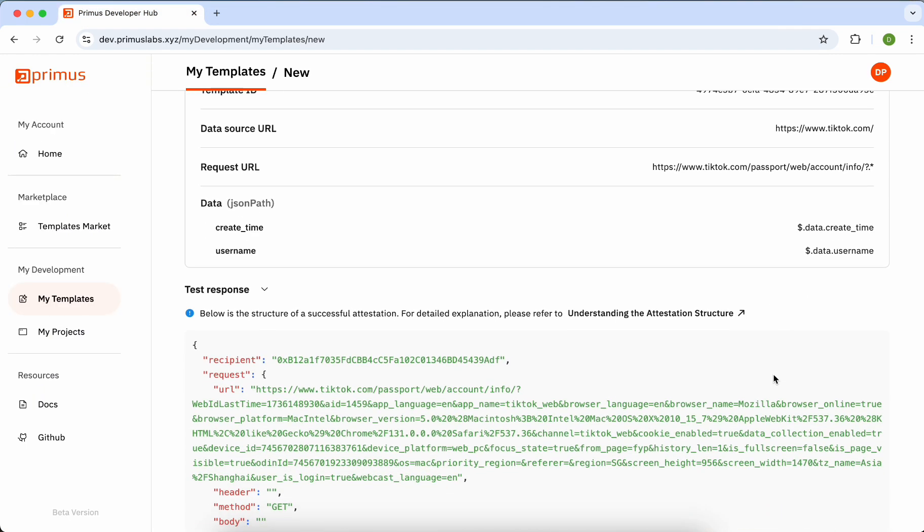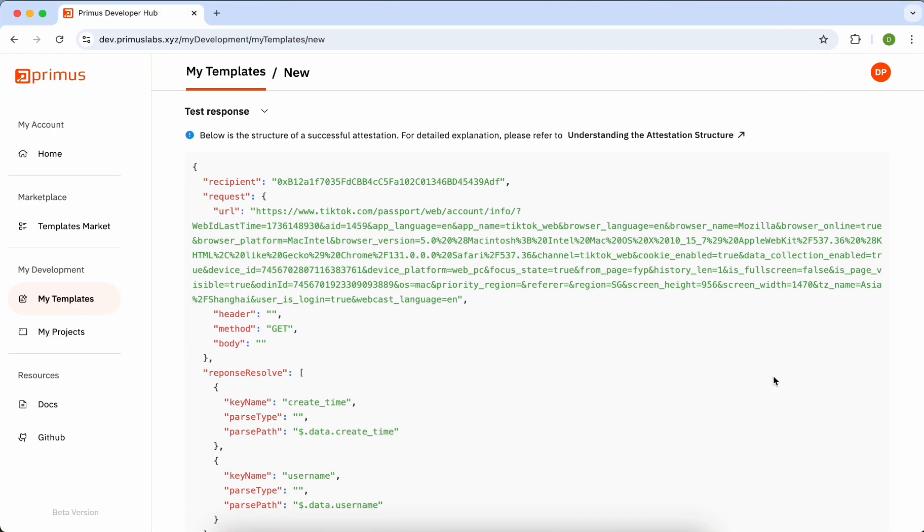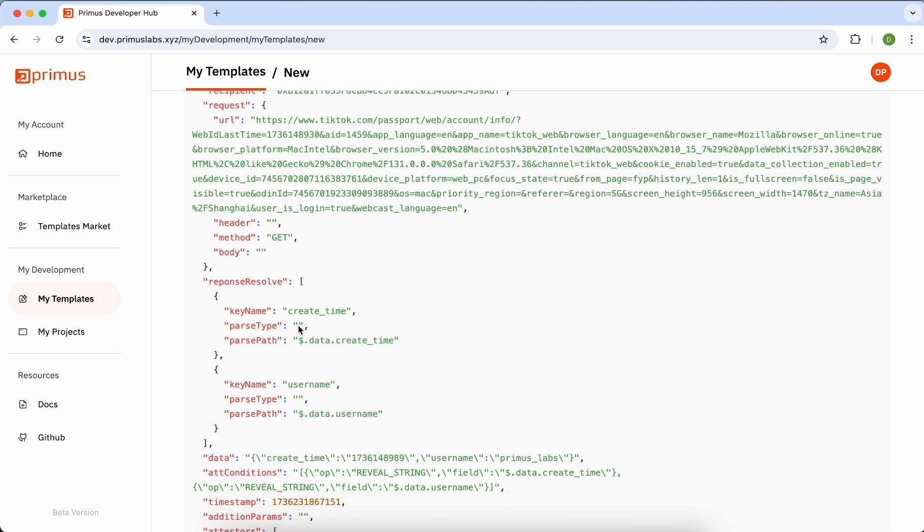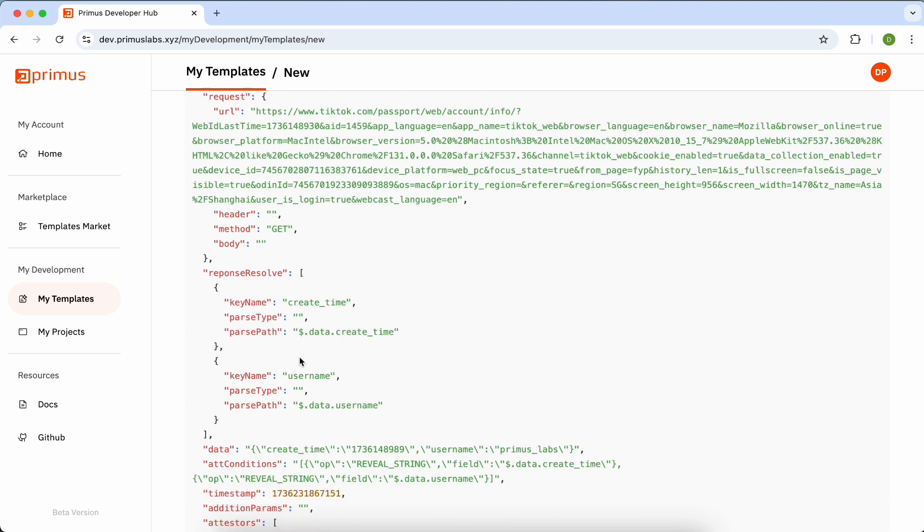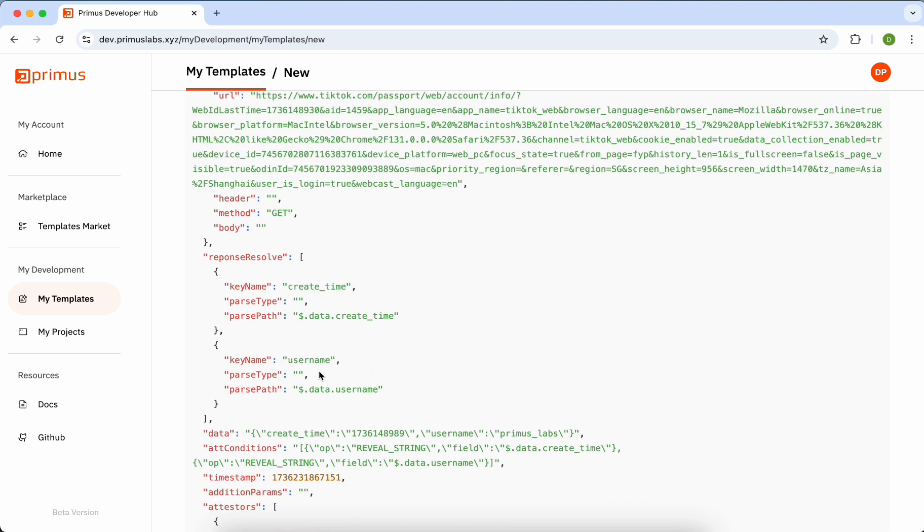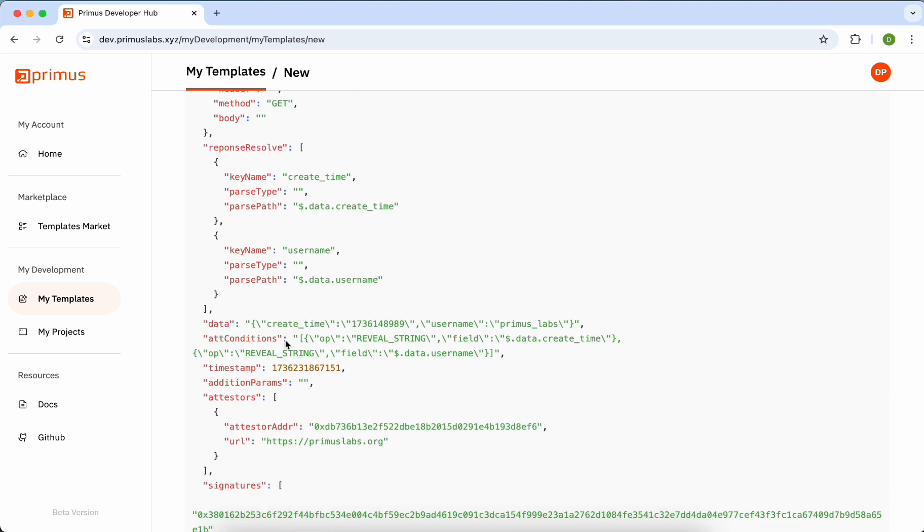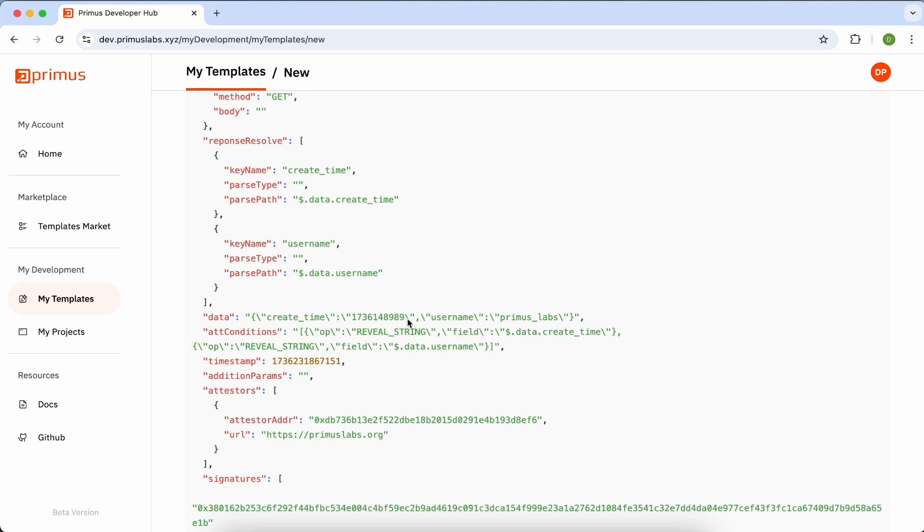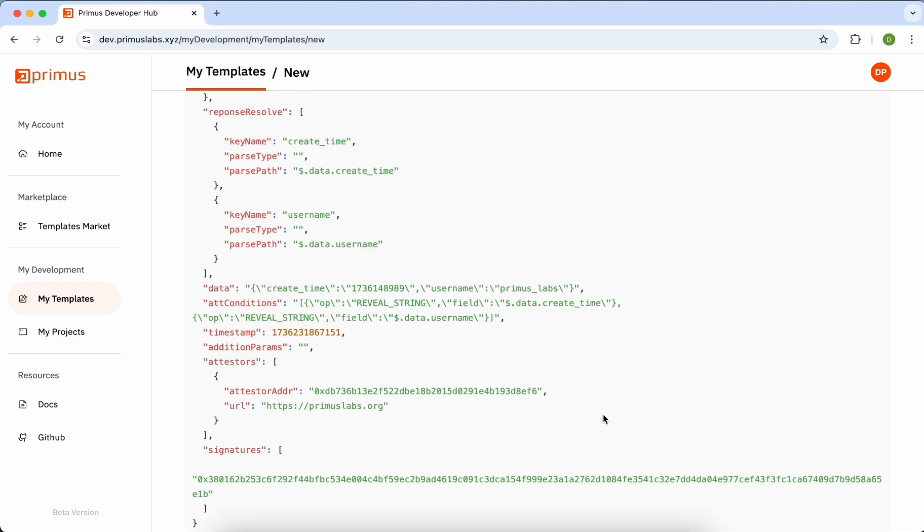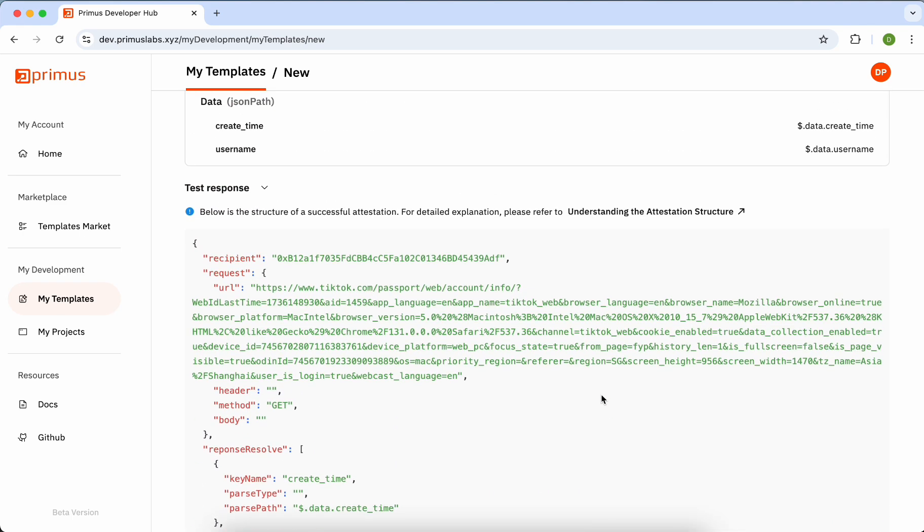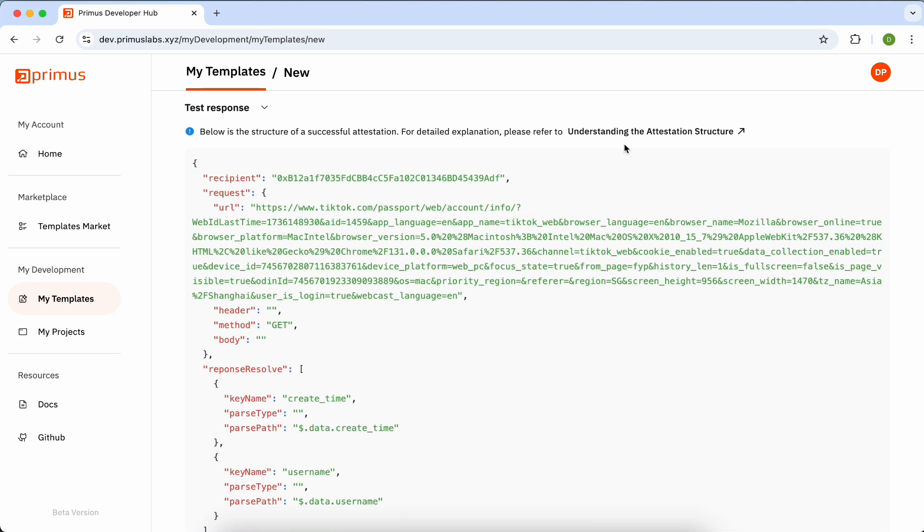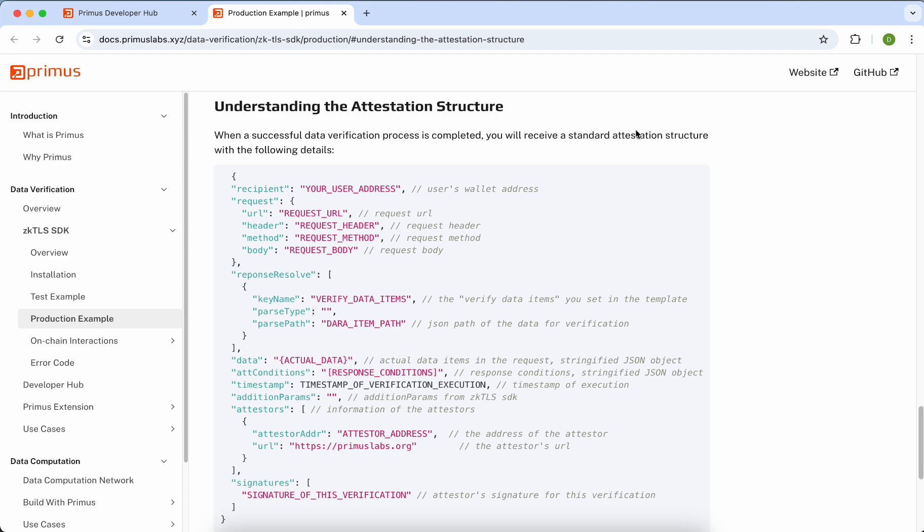Back in the Developer Hub, the Test Response section provides a detailed breakdown of the test results. It lists the data items and their corresponding outcomes. For a detailed explanation of the attestation structure, please refer to our documentation where we explain the meaning of each part in detail.